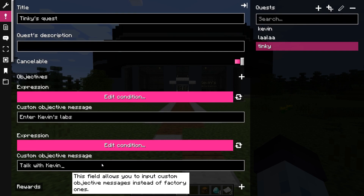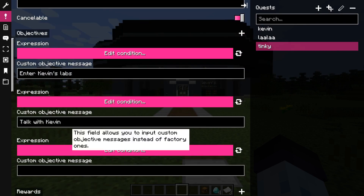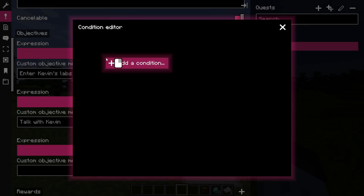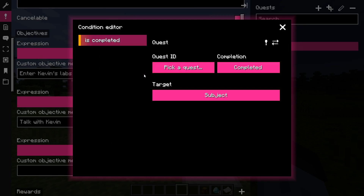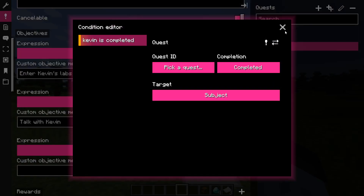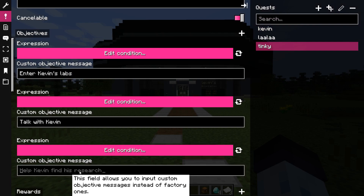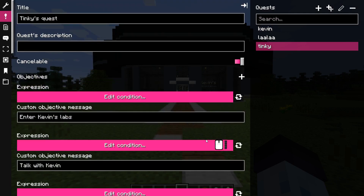And the final objective is to help Kevin by completing his quest. Once the objectives are configured, you can add descriptions to our quests.